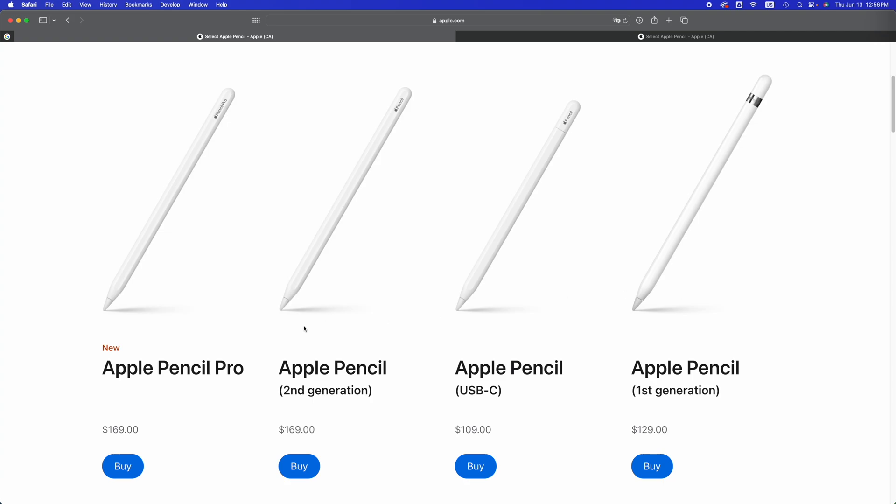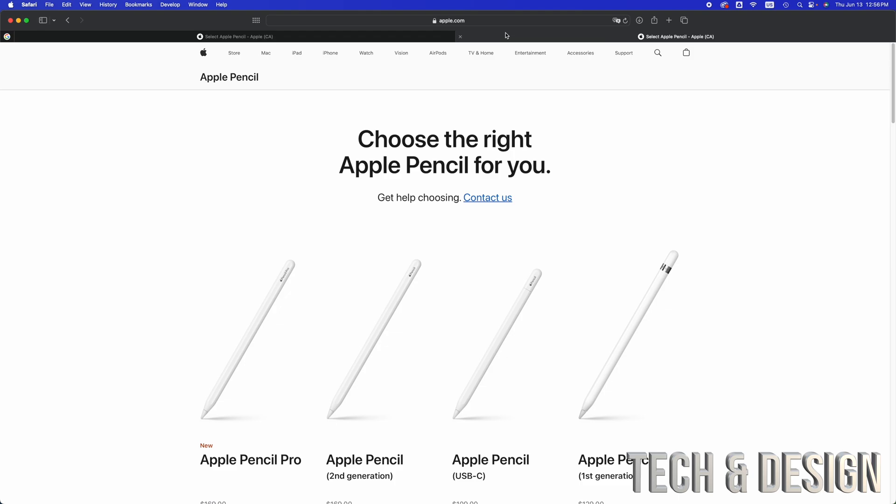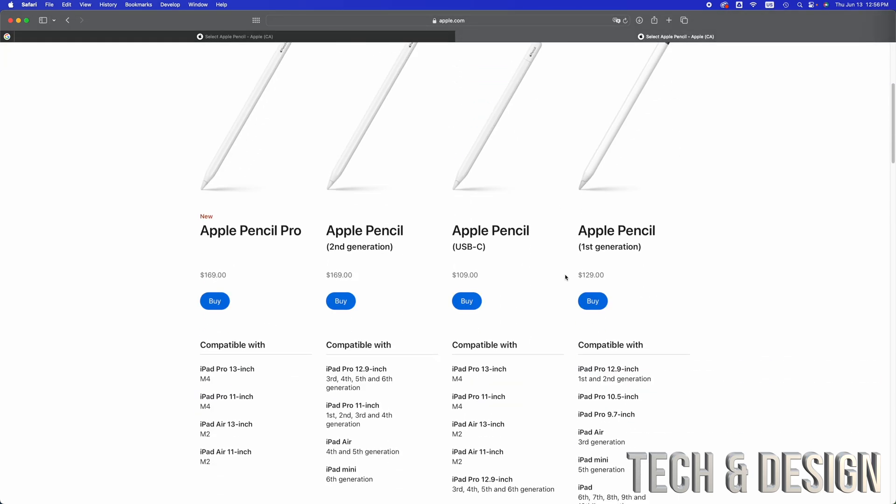These are all the Apple Pencils at the moment that are available, and they are all compatible with different iPads. Well, almost all. Here is the list.